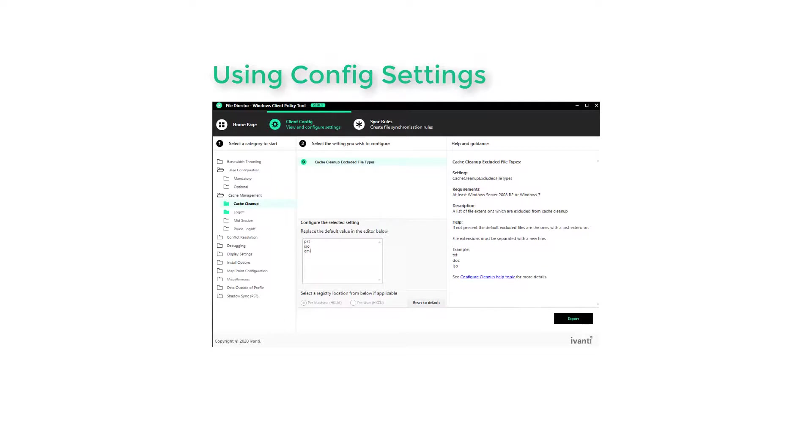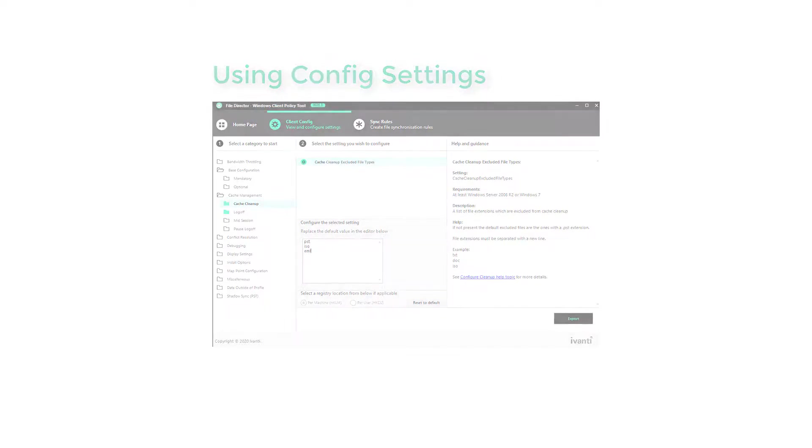Having made our settings change, we could export our files now and deploy them, or we can change more settings or create sync rules.